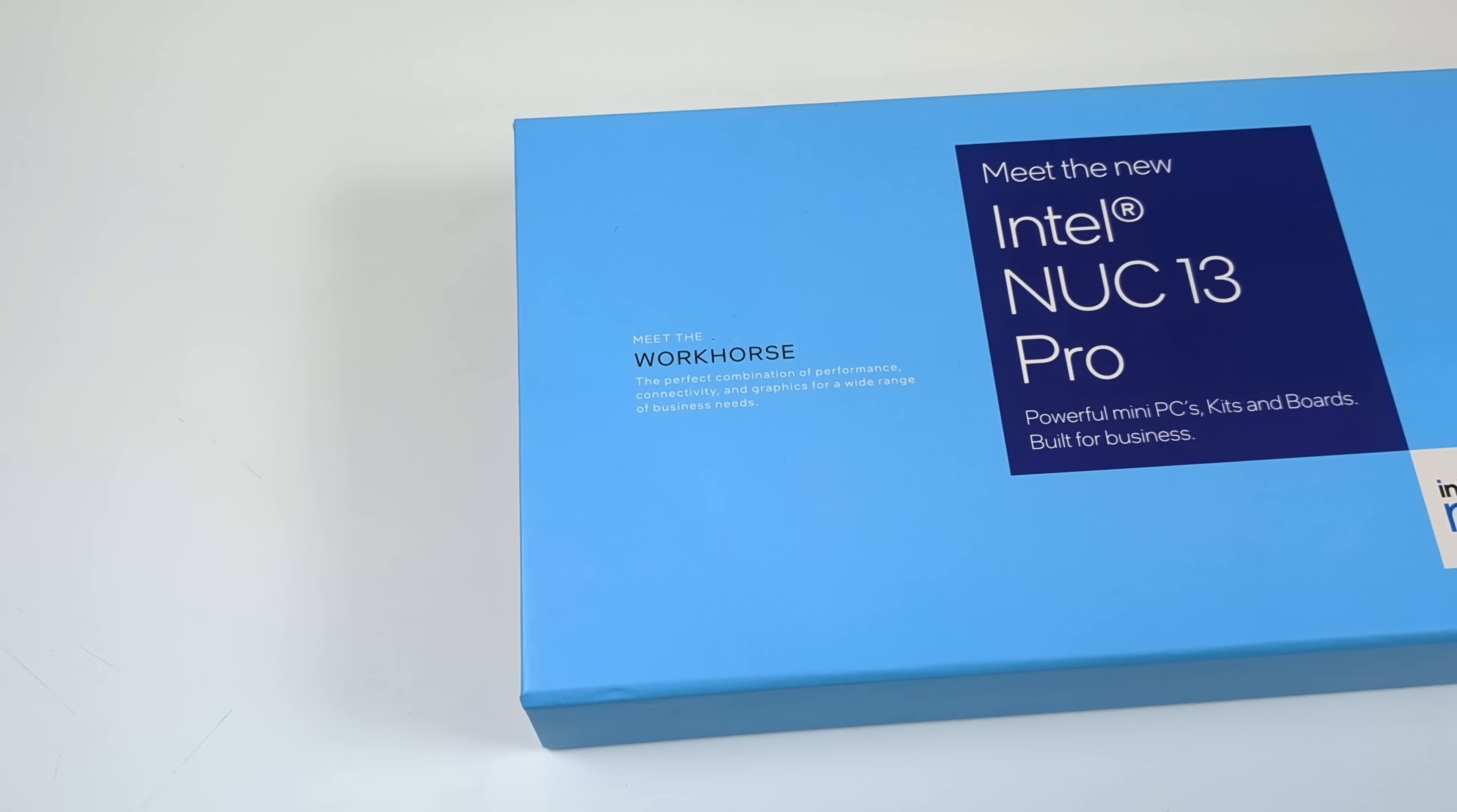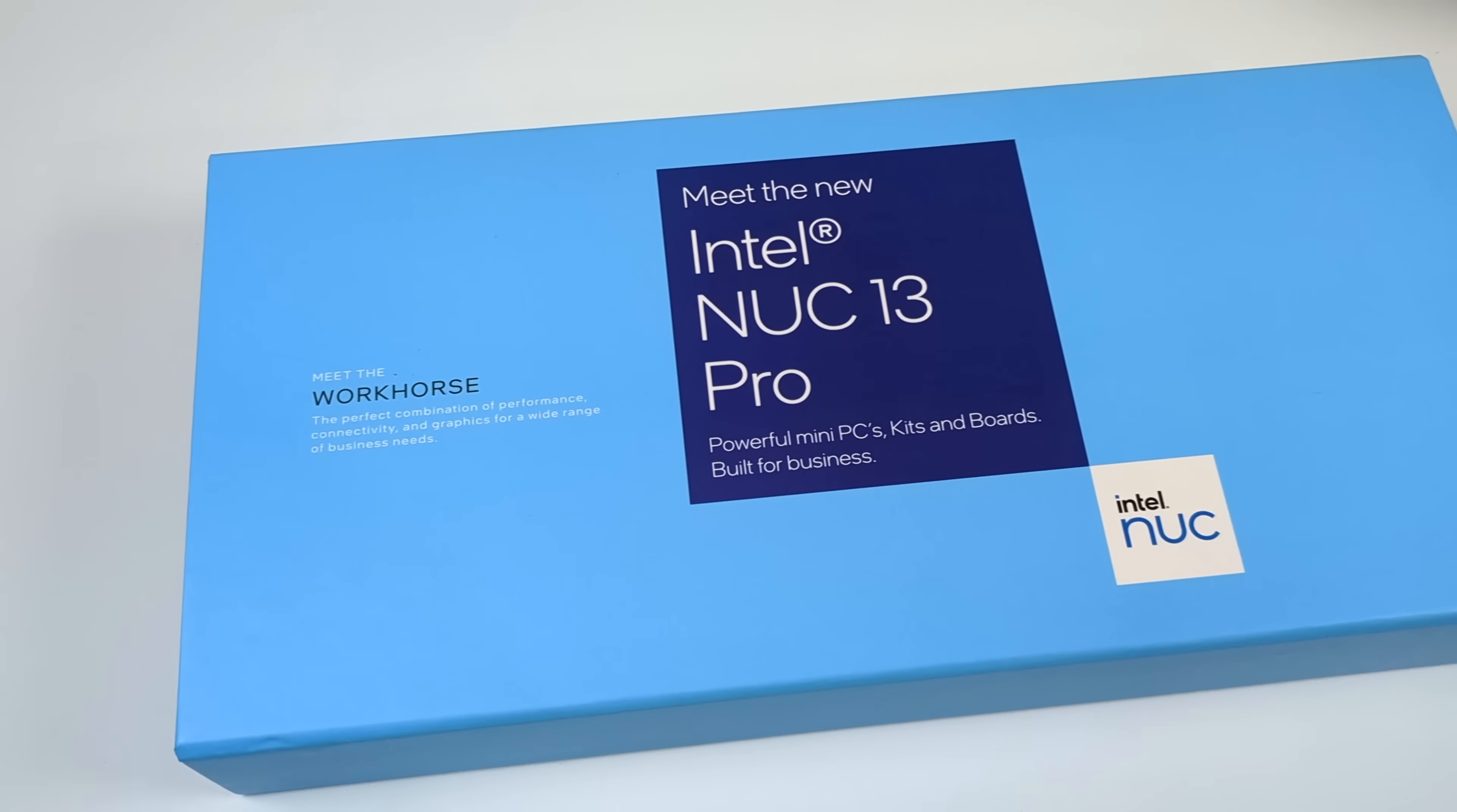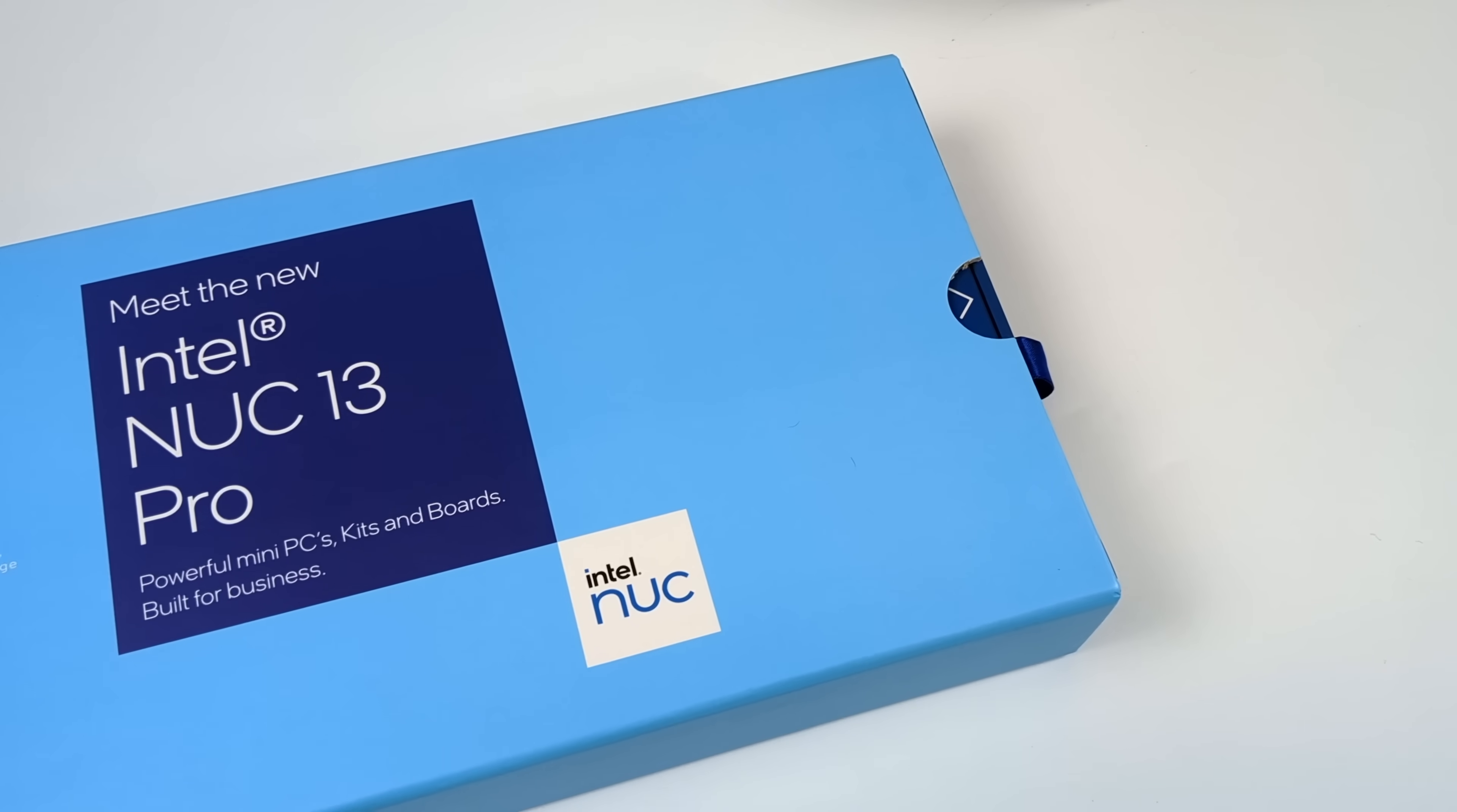Hey what's going on everybody, it's ETA Prime back here again. Today we're going to be taking a look at the all-new Intel NUC 13 Pro.